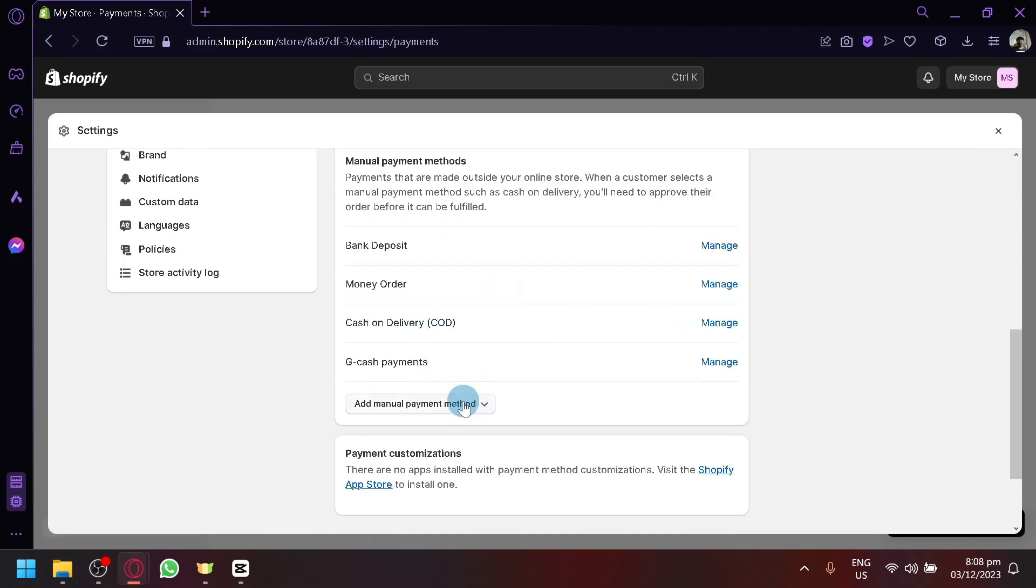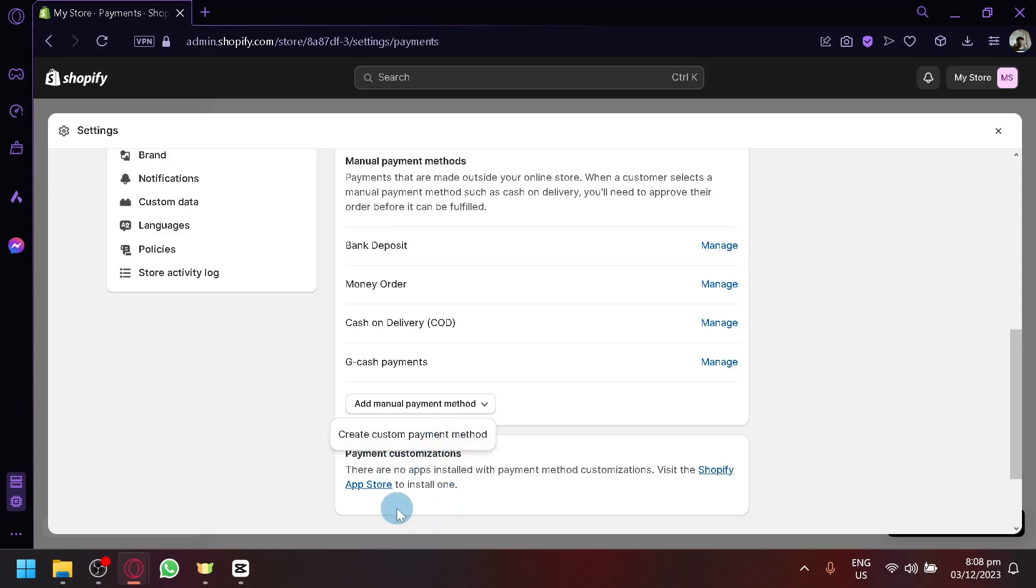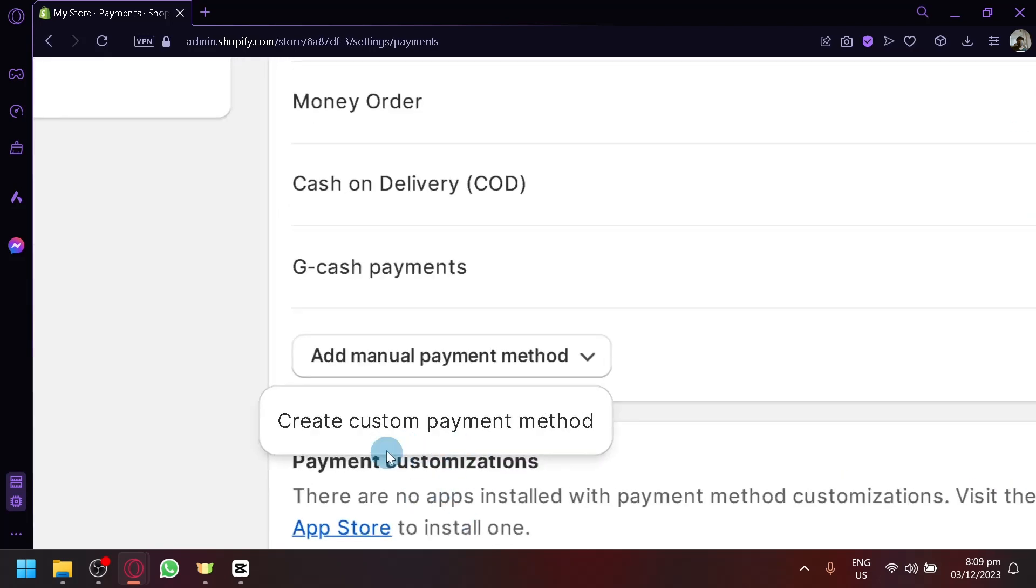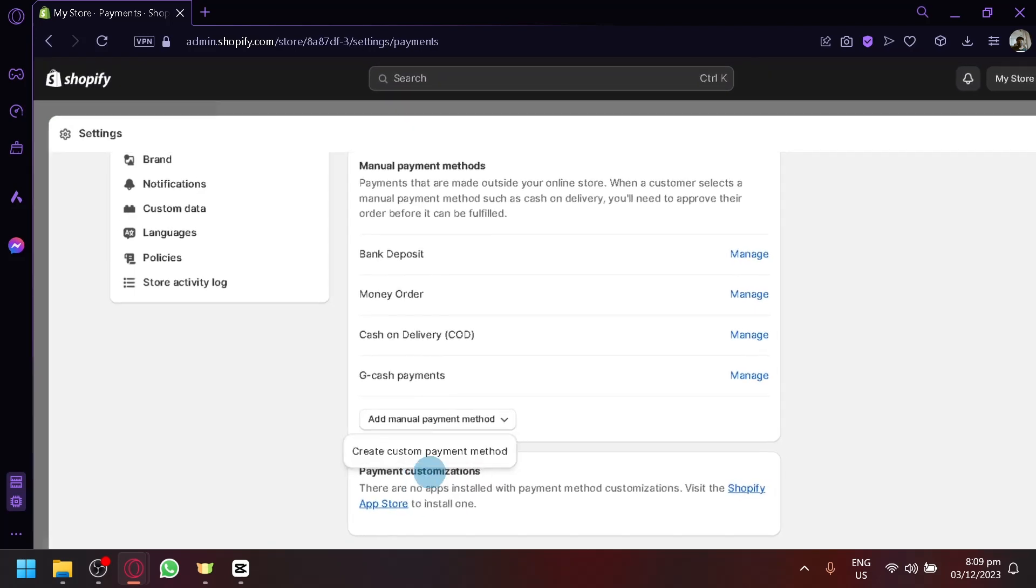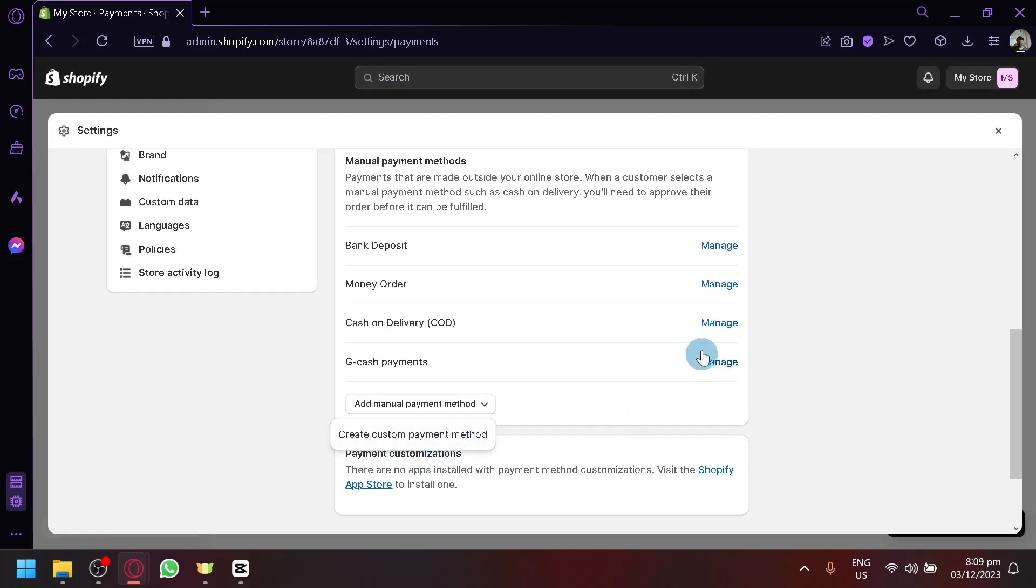You can simply click on this dropdown and the options bank deposit, money order, and COD will always be available below here. It will usually appear here below this create custom payment method.